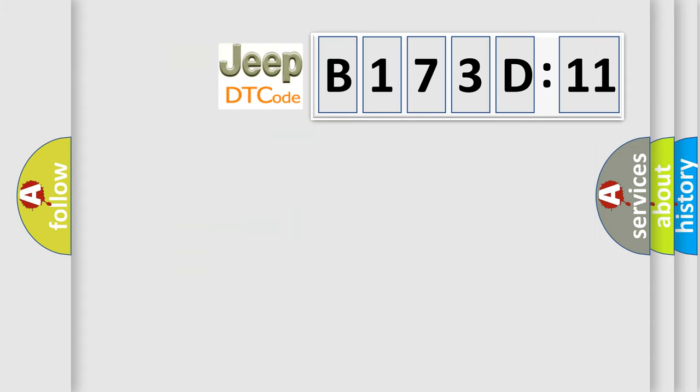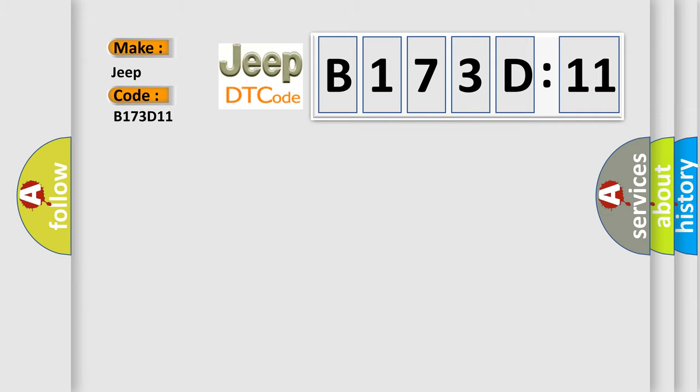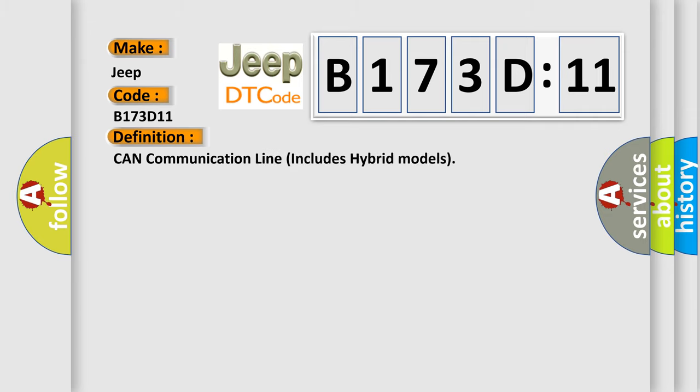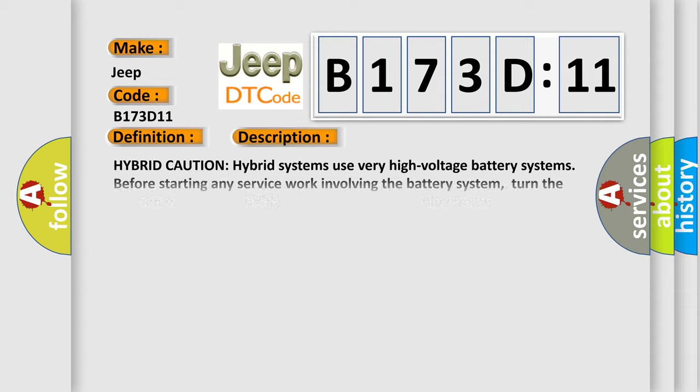So, what does the diagnostic trouble code B173D11 interpret specifically for Jeep car manufacturers? The basic definition is CAN communication line includes hybrid models. And now this is a short description of this DTC code.